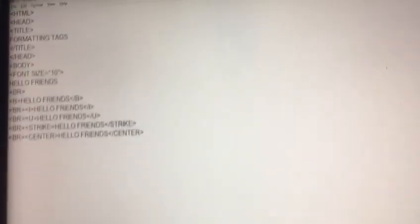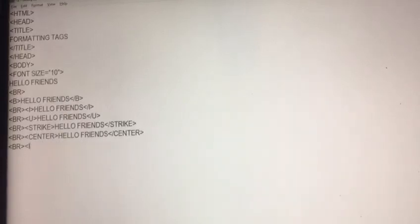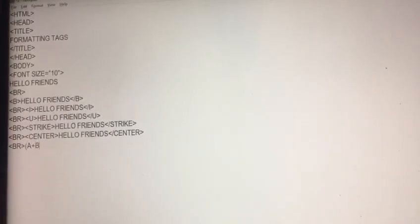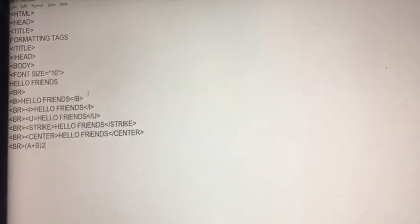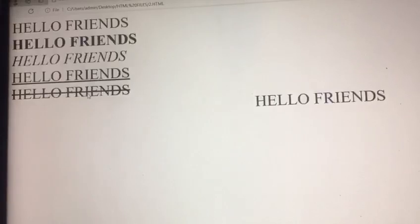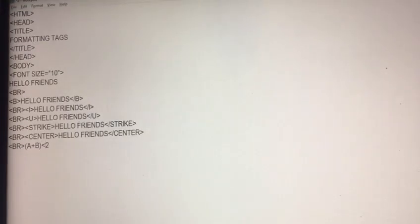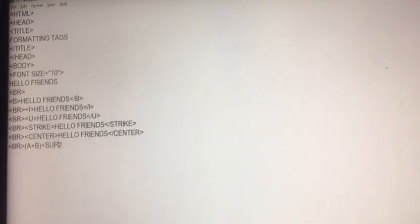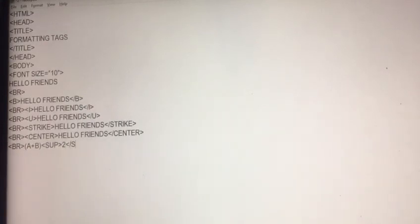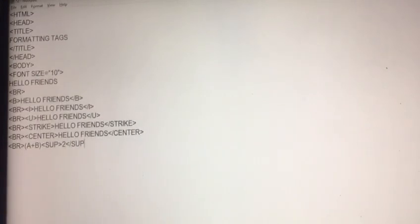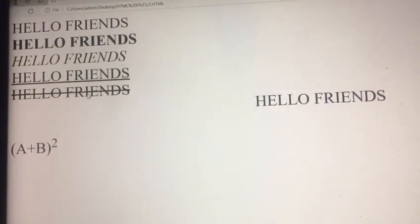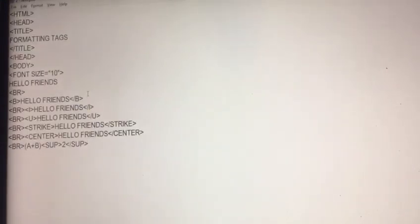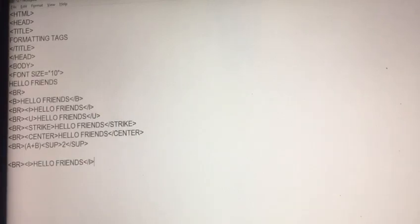Some another tag as we create in mathematical order A plus B whole square. Now if I want to change the position of this two I will write a tag that is your super script in short form SUP end of SUP. It's super script now.